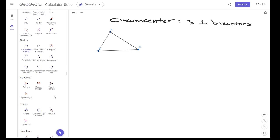Okay students, in this video we are looking to review the four points of concurrency.